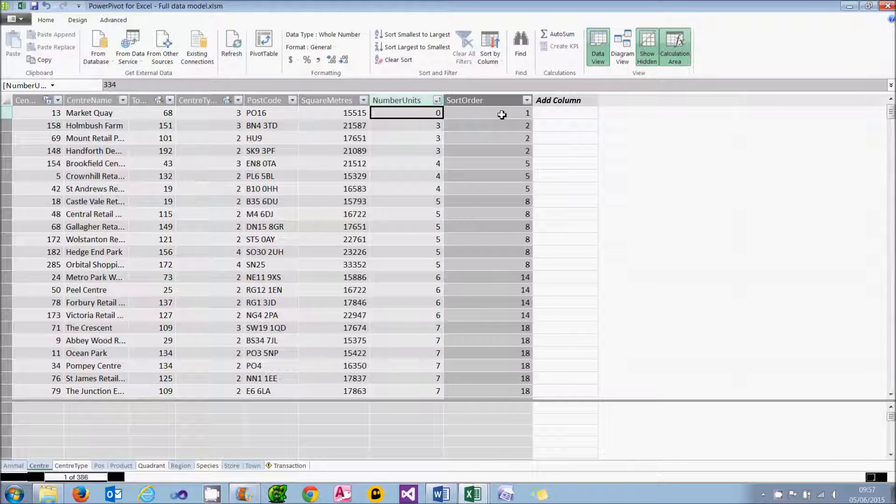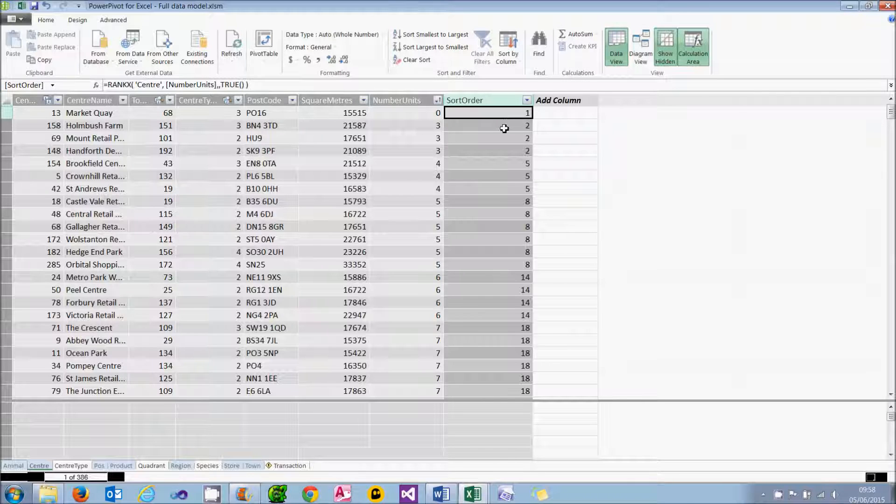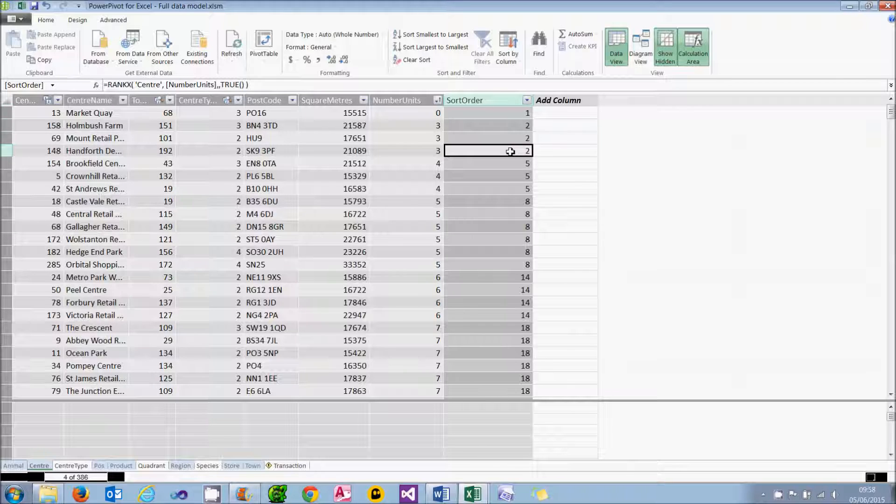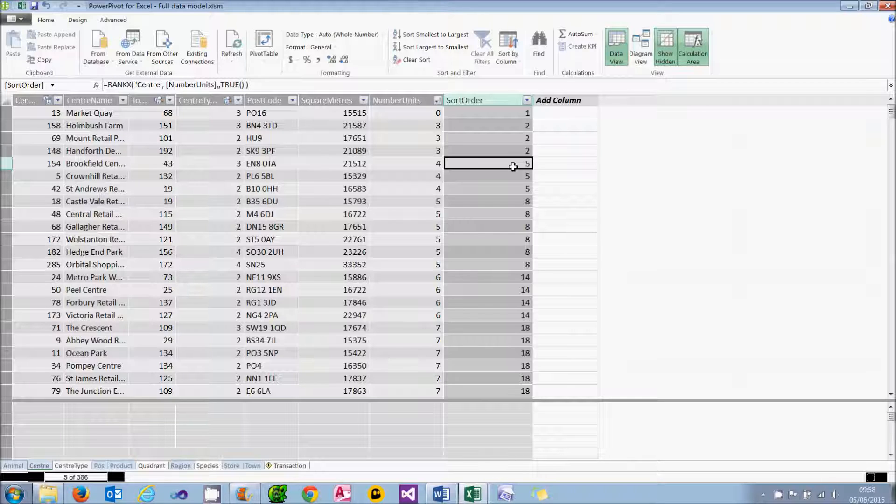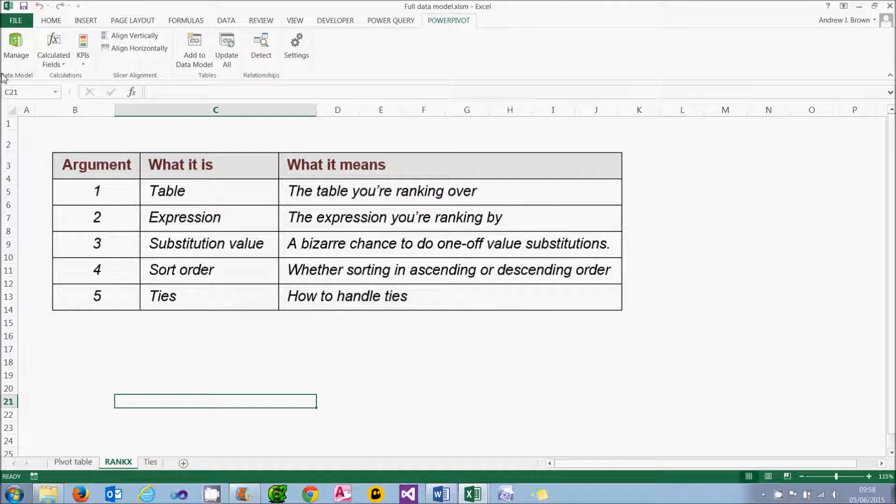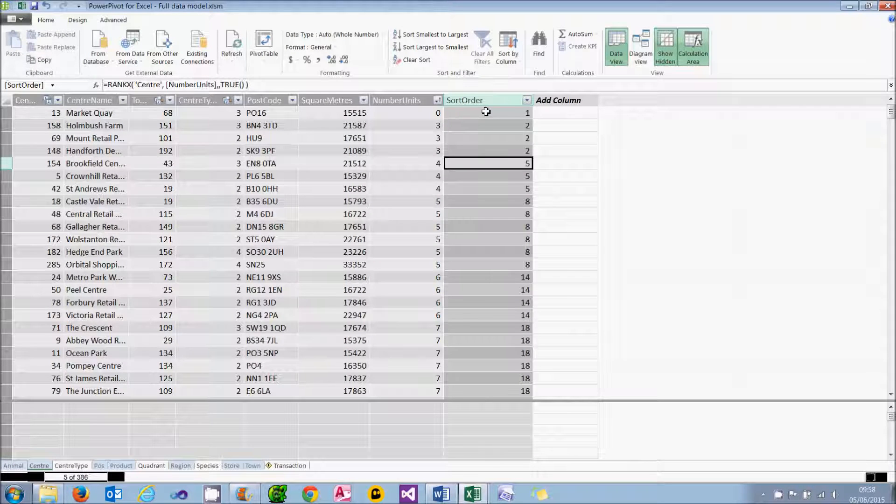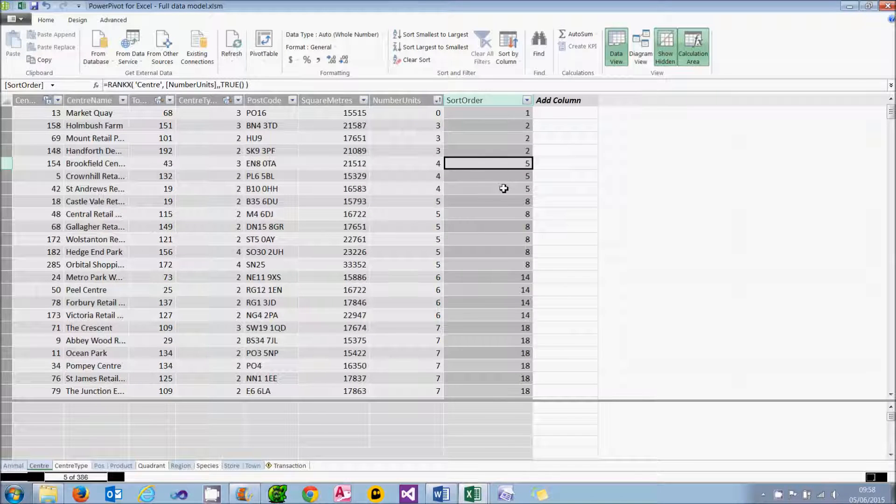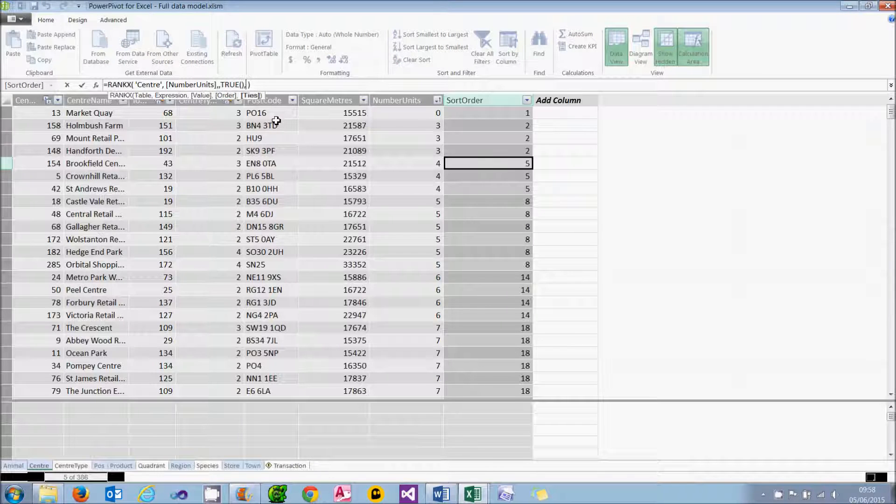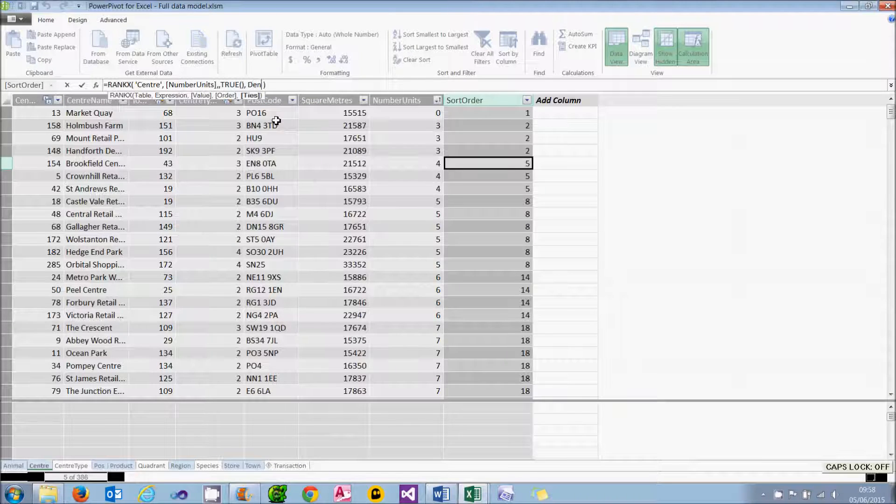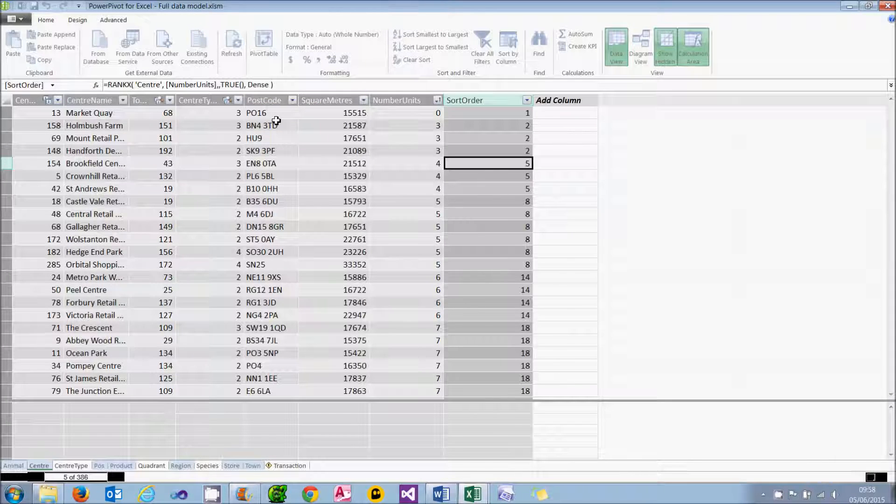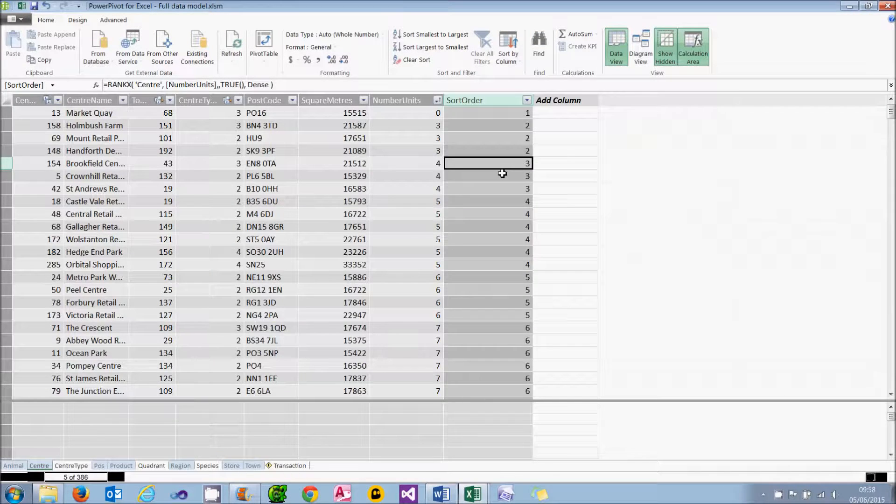Just to sort out the ties, by default, when you're using rankX, the numbers will go one, there's a three-way tie for second place, two, two, two. And then the next number we'll pick up on is five. That's using skip. We can actually use dense as a value for the fifth argument, so for the ties. And what that will do instead is to go one, two, two, two, three, three, et cetera. And to see this, I can just edit my formula. I can type in the word dense. There's no point in typing in skip because that's the default. And when I press return, you can see it changes the numbering system. I hope that's helped somebody.